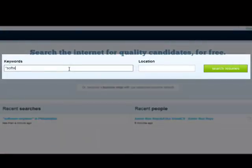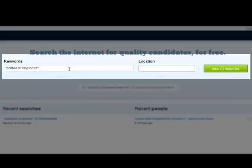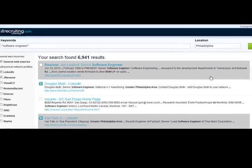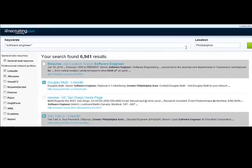Let's start off by using the very basic search. Enter in a keyword — we'll use a job title, in this case software engineer — and let's just use Philadelphia as the location. Go ahead and hit search resumes. That will get you to the results page, and they actually display the results in a very easy and quick way for you to read.